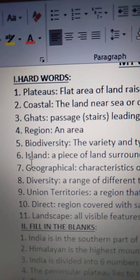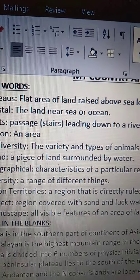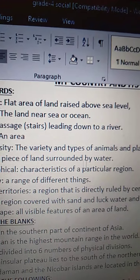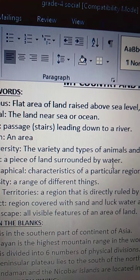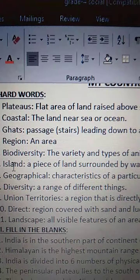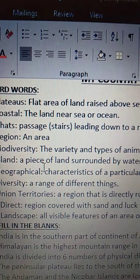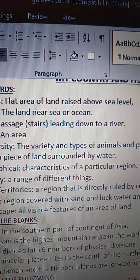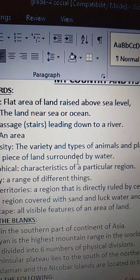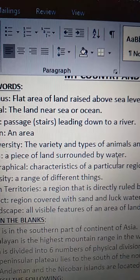Sixth one is island. I-S-L-A-N-D. Island means a piece of land surrounded by water. A particular land that is surrounded by water we call it as island. A piece, P-I-E-C-E, piece of land, L-A-N-D, land surrounded, S-U-R-R-O-U-N-D-E-D, surrounded by water, W-A-T-E-R, water.